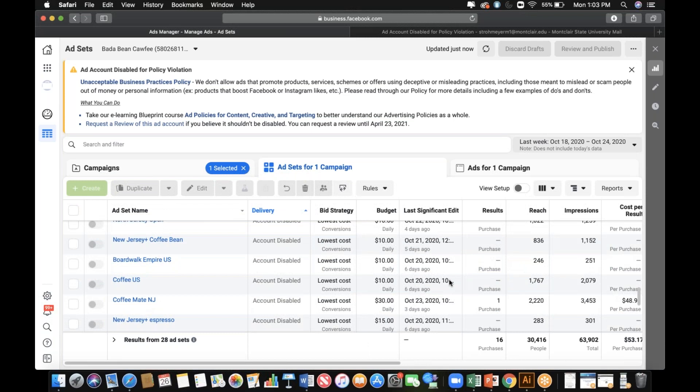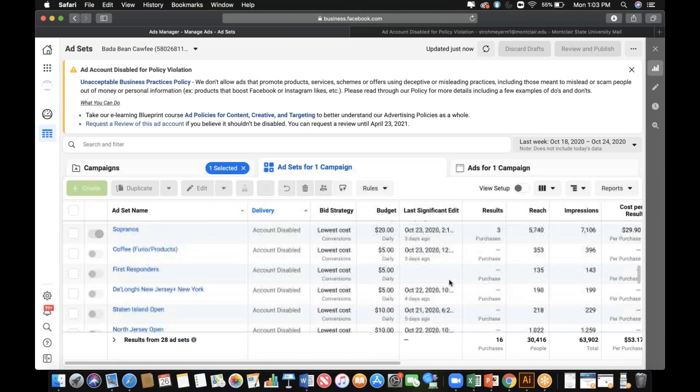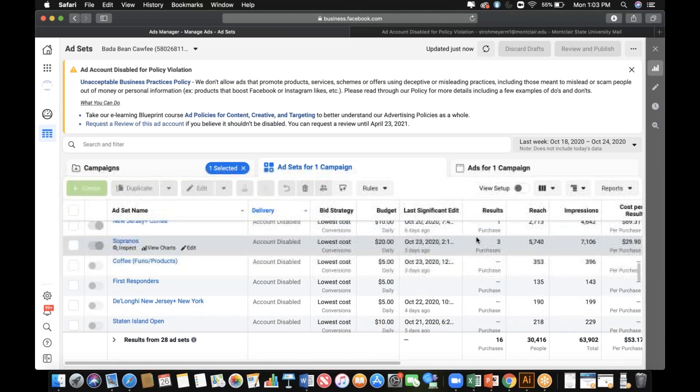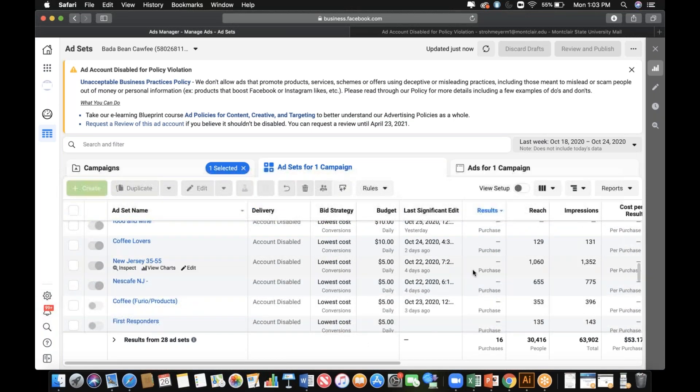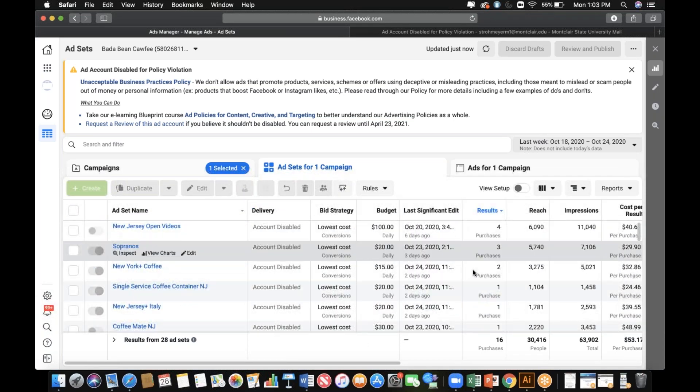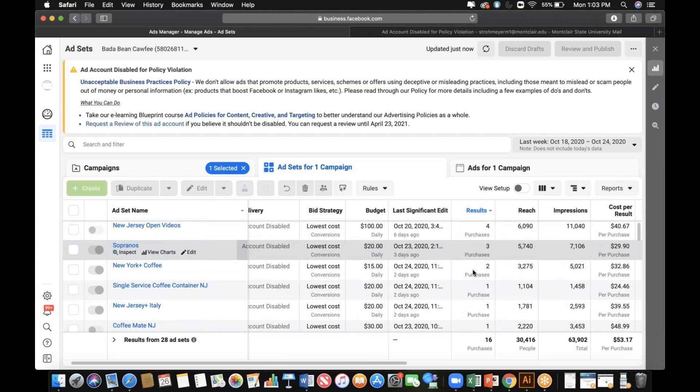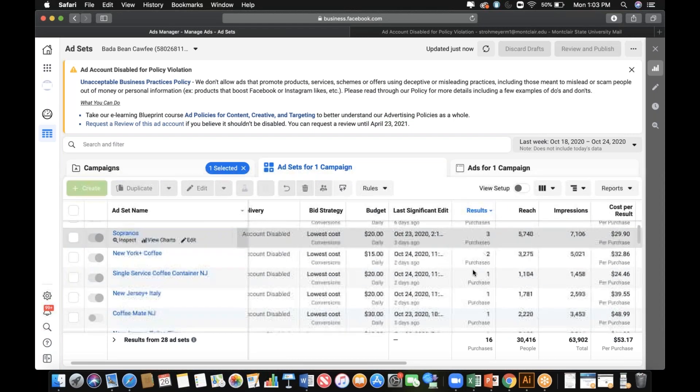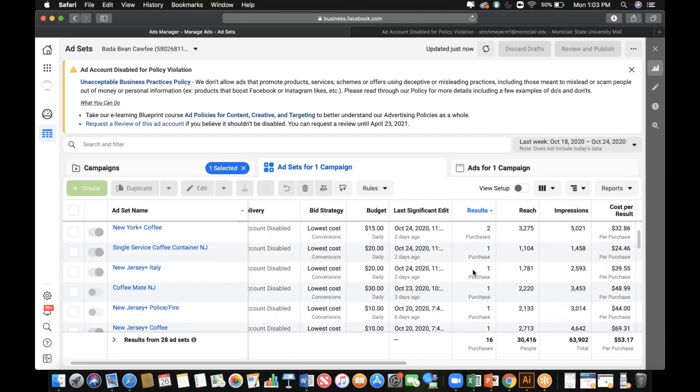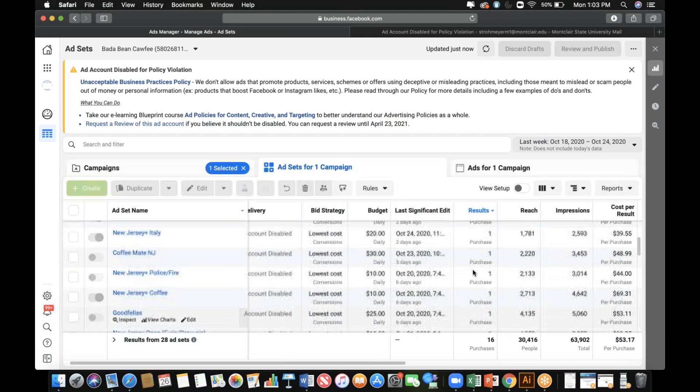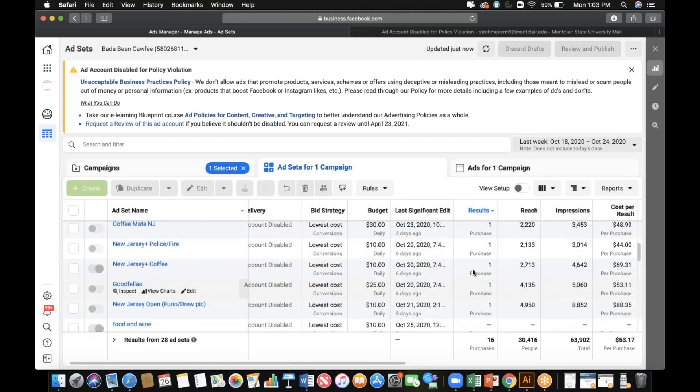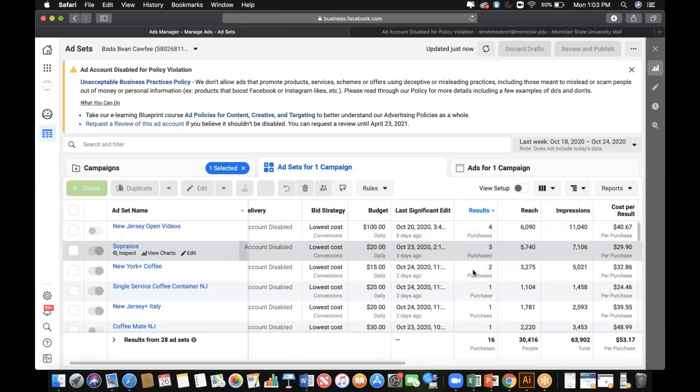Rank it by results real quick and then scroll all the way to the top. So yes, the Sopranos is getting - what does that cost? $29, and that's US. So like, that's - I mean, yeah, you should probably be doing US with results like that.